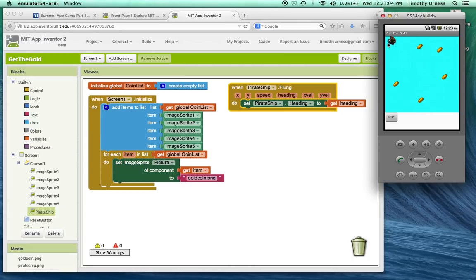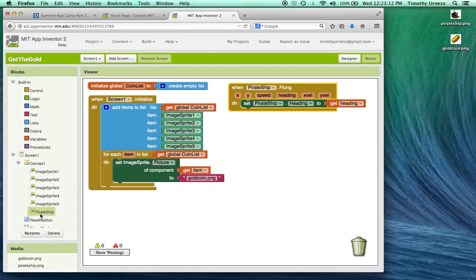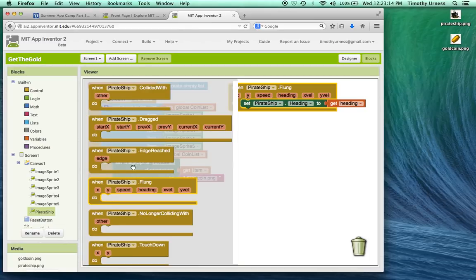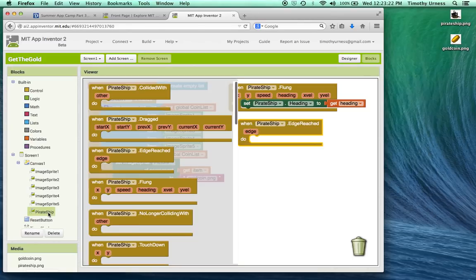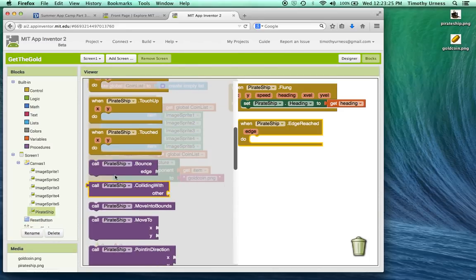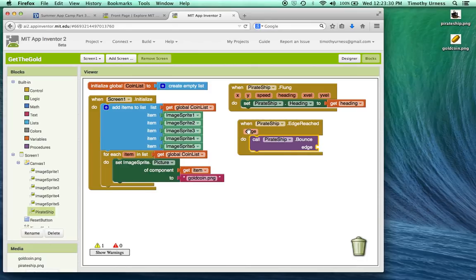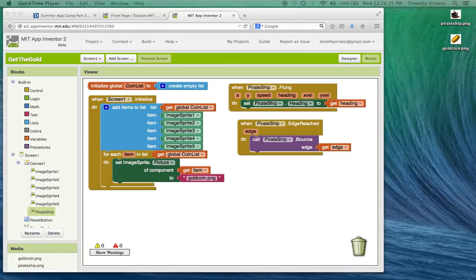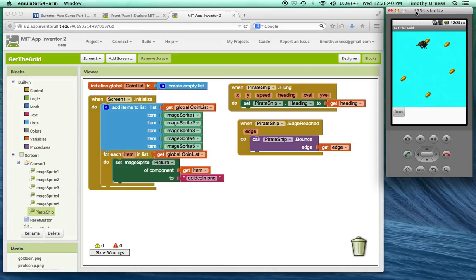At this point, if you fling your ship it'll change direction and keep going at a constant speed. Notice that it will get stuck in the corner and doesn't really bounce off walls, so let's change that. If we click on the pirate ship again, we can find the when edge reached block. When that happens, all I want to do is have the pirate ship bounce off the walls — so find and call pirate ship dot bounce and bounce it off that edge. Now the pirate ship will essentially bounce off the edge of the app.